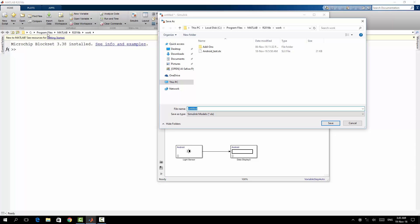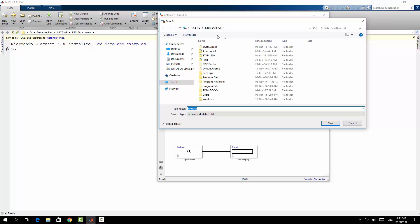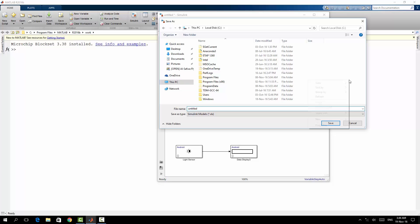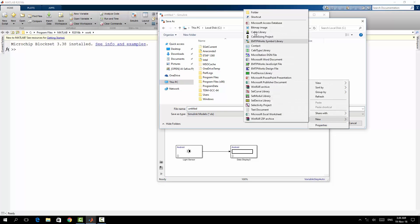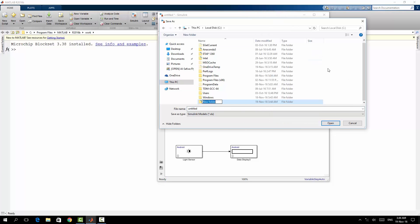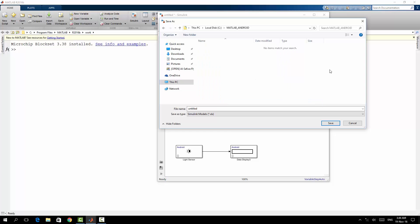So you will get an error during the compilation. So I'm going to save it in a place, for example, directly here on the C drive. Let's assume I have a folder, I will create a new folder for example, and I will call it MATLAB Android.